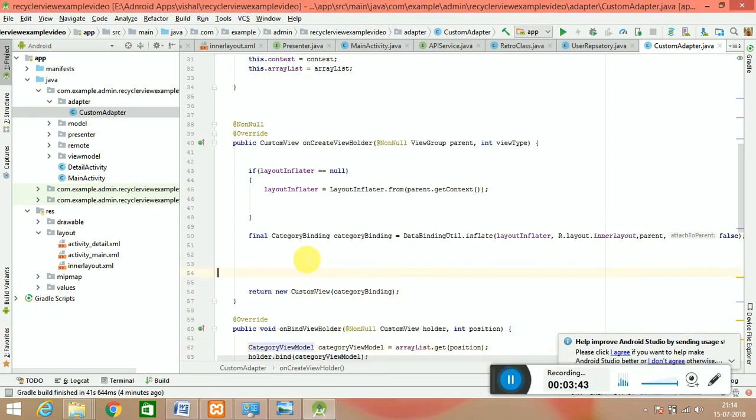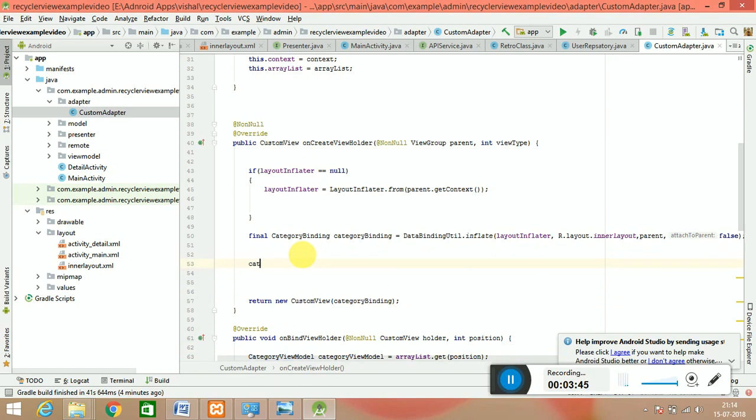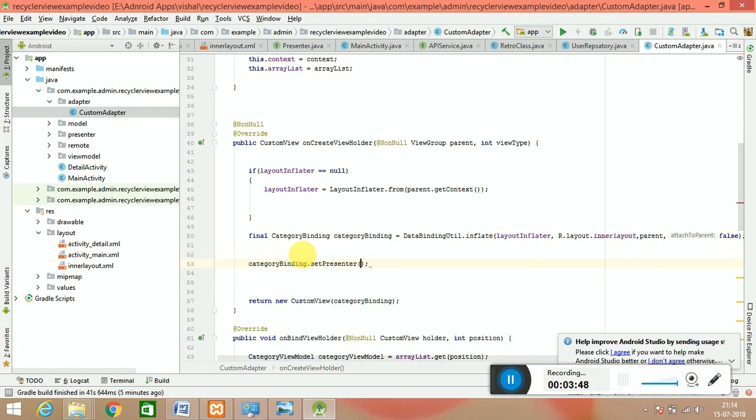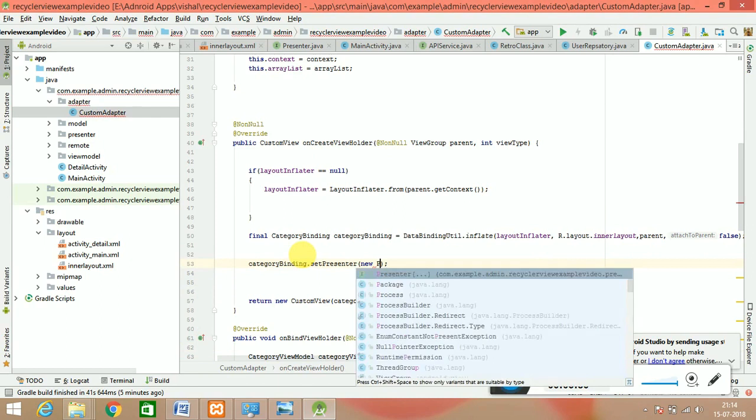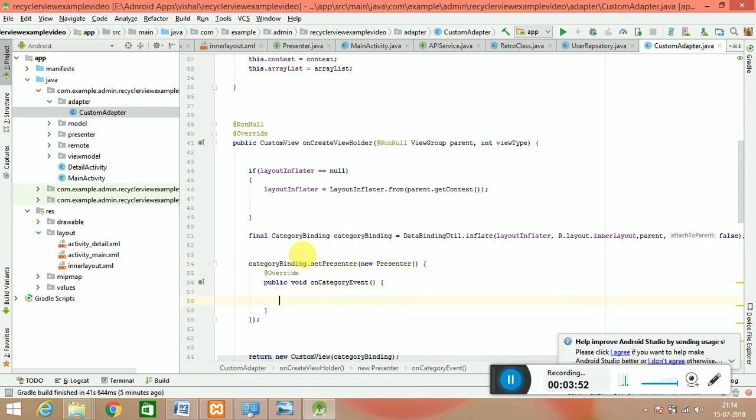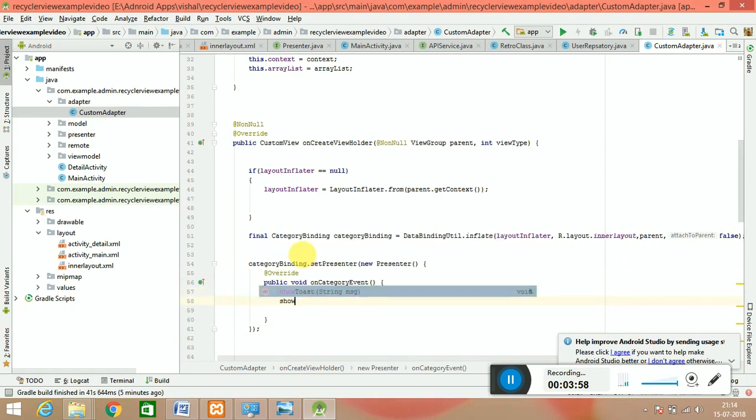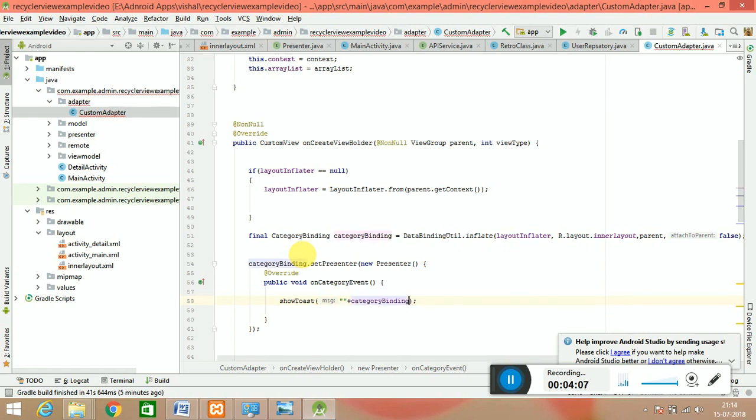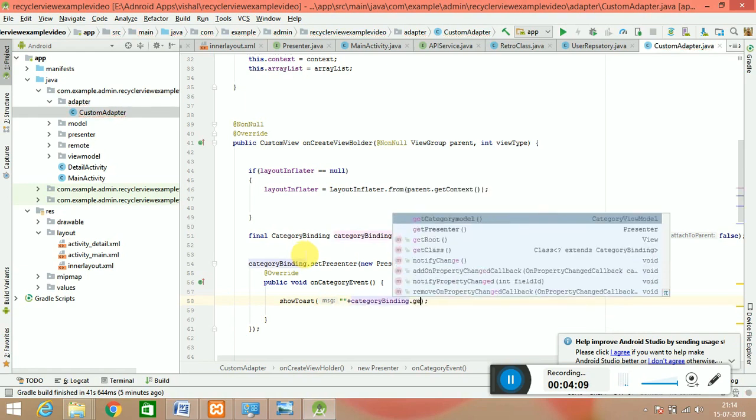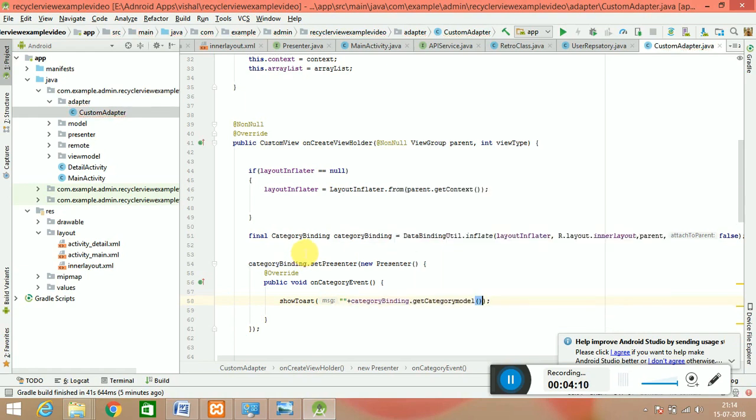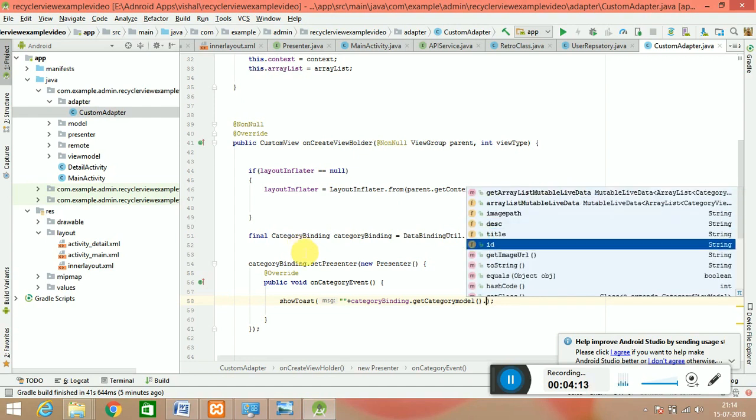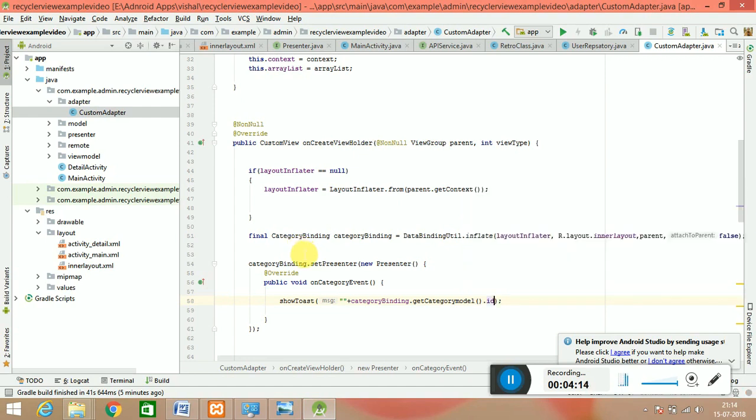Okay, so the gradle is finished. This is the category binding dot set presenter, and this is your new presenter. On this you have to say that we have a click and here we have our toast, so you can see that on a particular ID we can get it. But how we can get it? This is your category binding dot get category model dot whatever your model, and what you need - you need ID. So I have to pass it there, so this is our ID we have to pass.